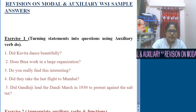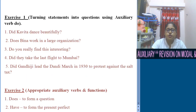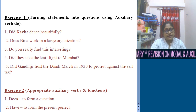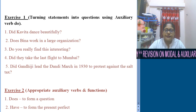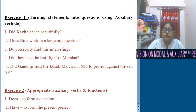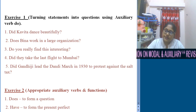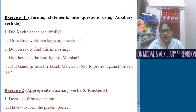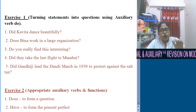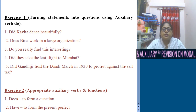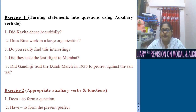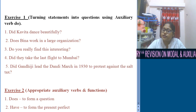Number 4: They took the last flight to Mumbai. 'Took' is simple past, so the question will be: Did they take the last flight to Mumbai? When the auxiliary verb is turned into simple past, the main verb remains in its present form.